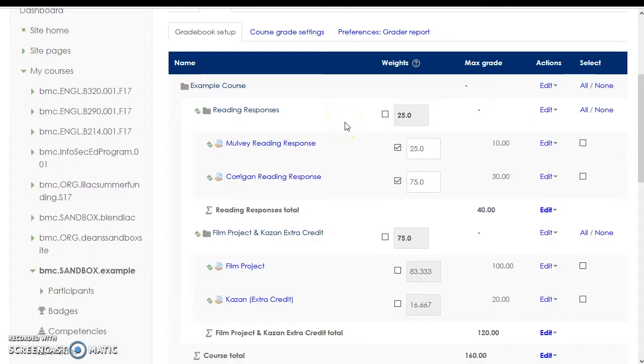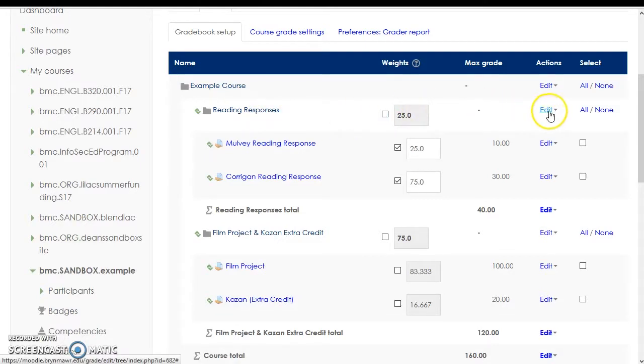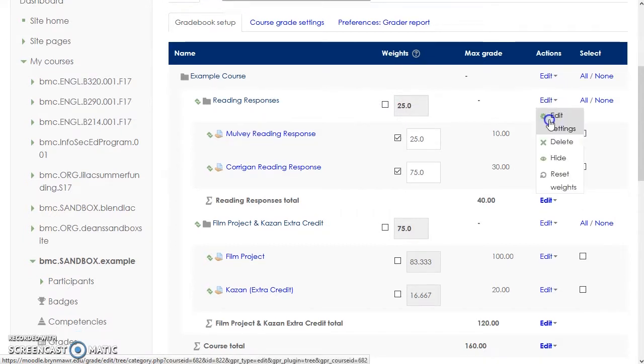To see or change how grades are being aggregated for a category or the course overall, click the Edit drop-down menu for that course or that category and choose Edit Settings.